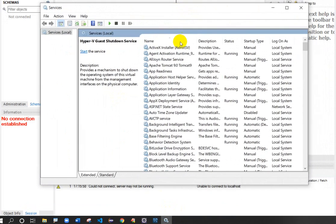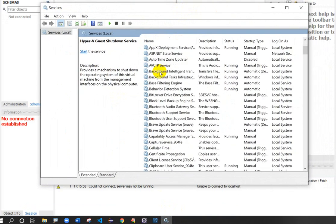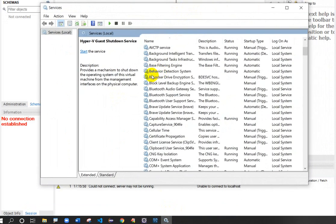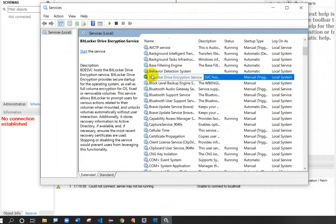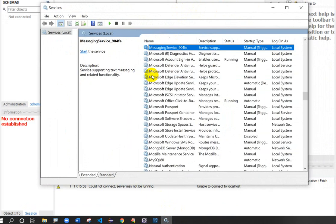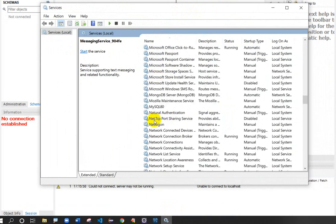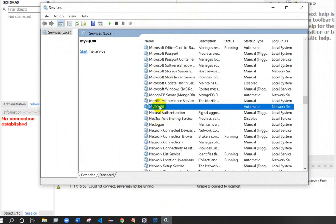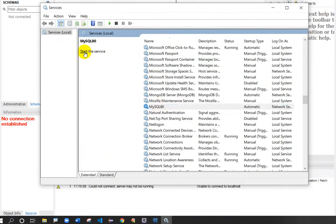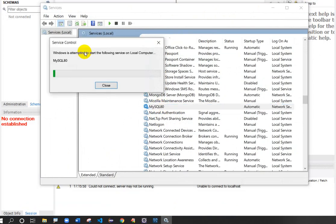In this Services window, what you have to do is search for MySQL. Click here and type M, and here we can see MySQL. Click here and click on the start button. This is starting.